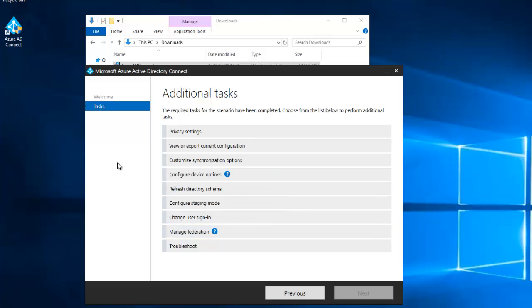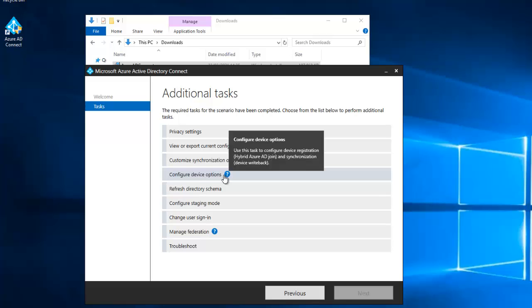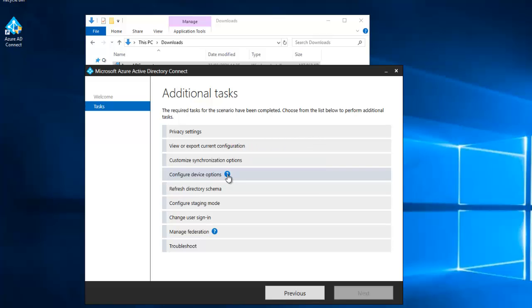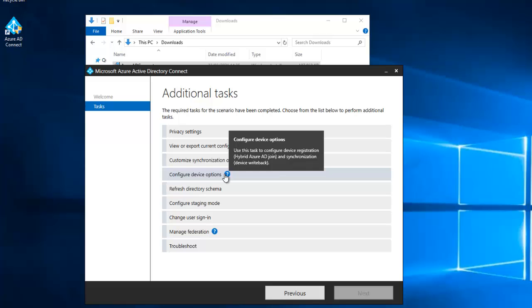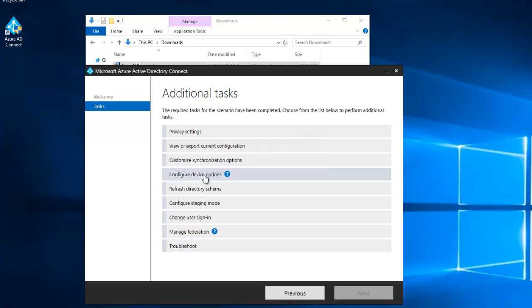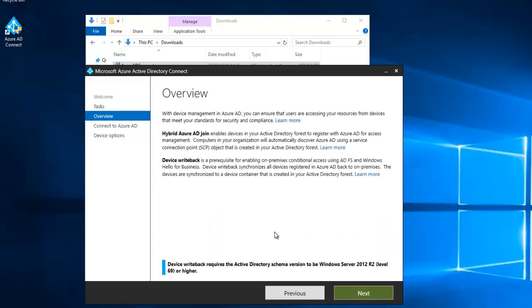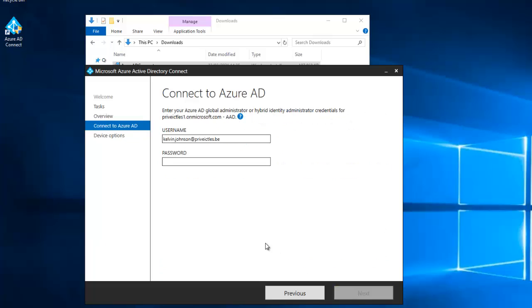Here in configure, we are actually interested in the configure device options. It says use this task to configure device options, device registration. Just click configure device options and click next. Here it says with device management in Azure AD you can ensure that users are accessing resources from devices. Click next.